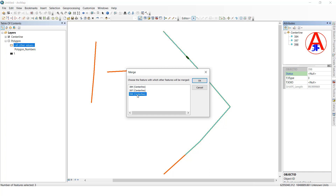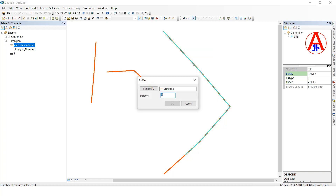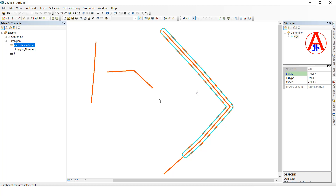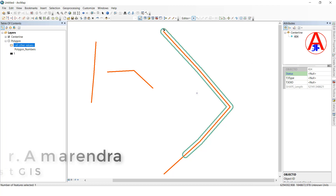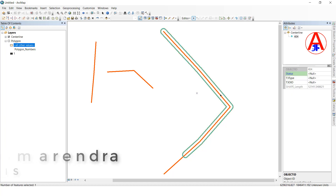Now I will show you Buffer. Select this layer, go to Editor, click Buffer. Enter how much distance you want — I will type 100, click OK. It will buffer whatever feature you selected, and this is the buffer feature.